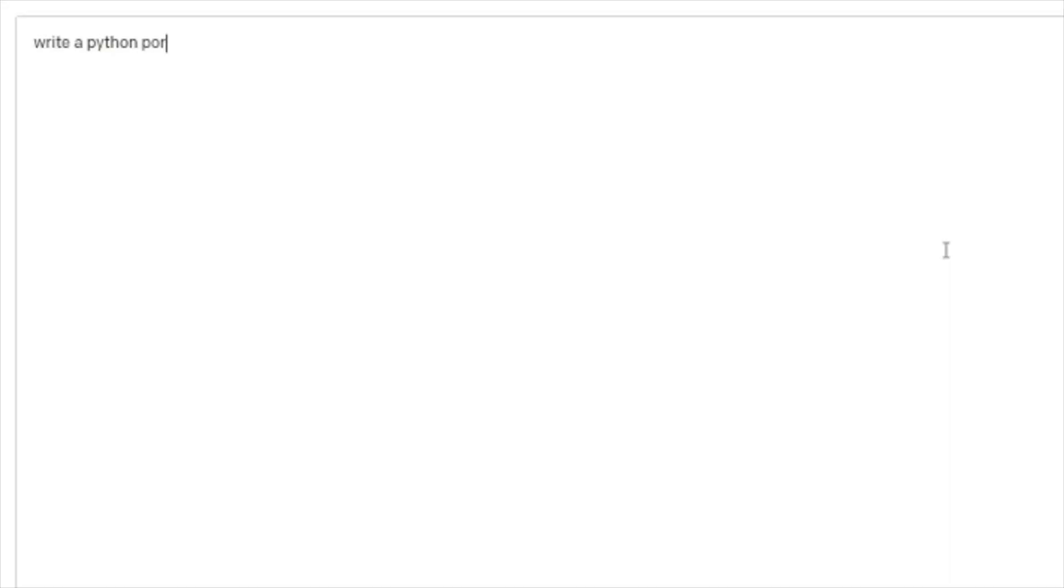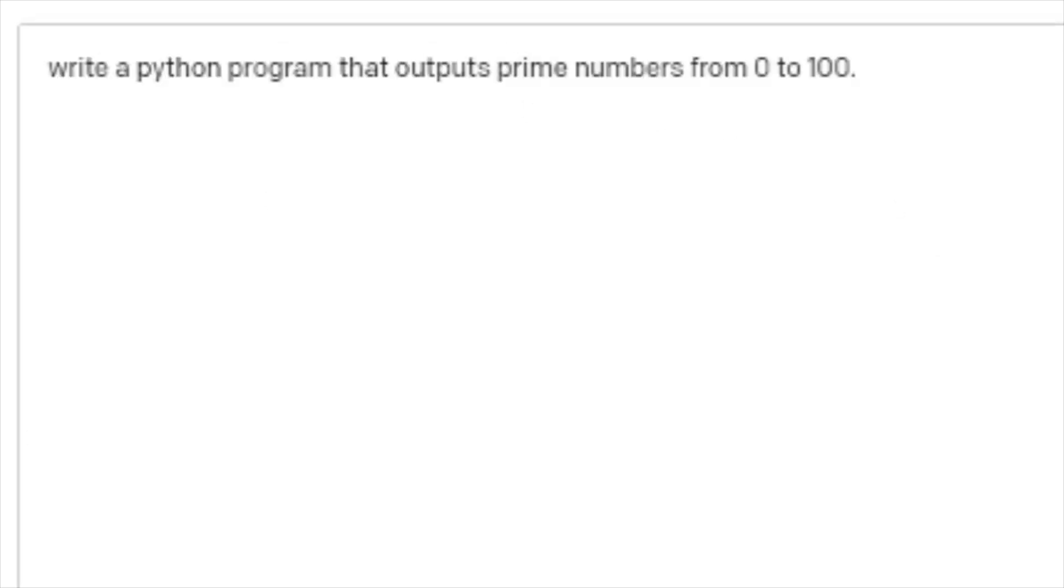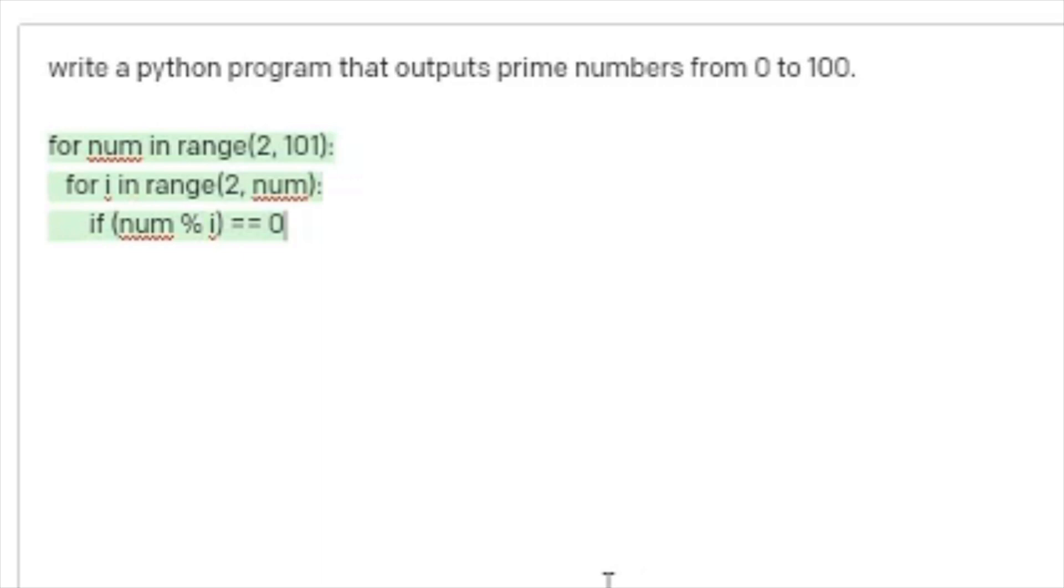To start, I'm telling GPT-3 to write a program that outputs all the prime numbers from 0 to 100. It's important to be specific in your input so that the transformer can accurately write the output program. Let's run this code and see if it works.